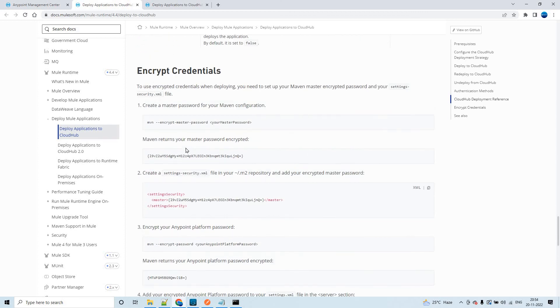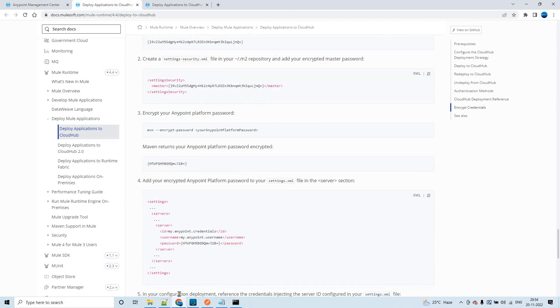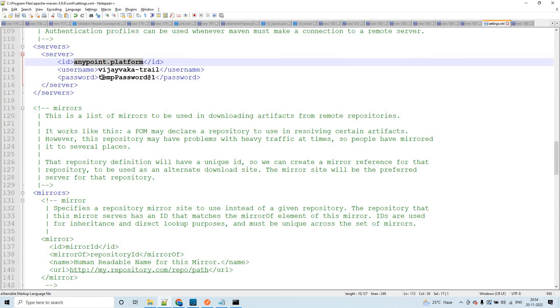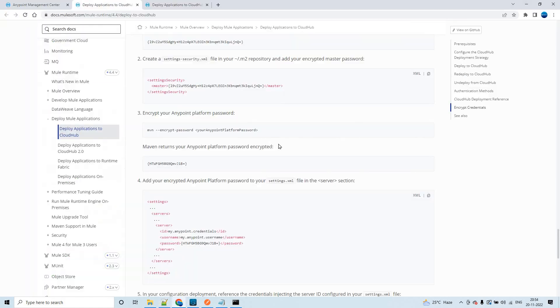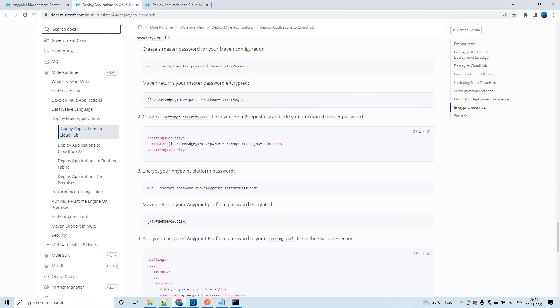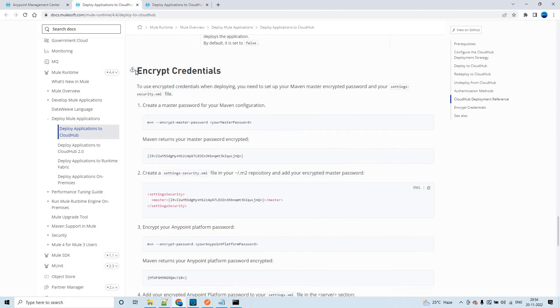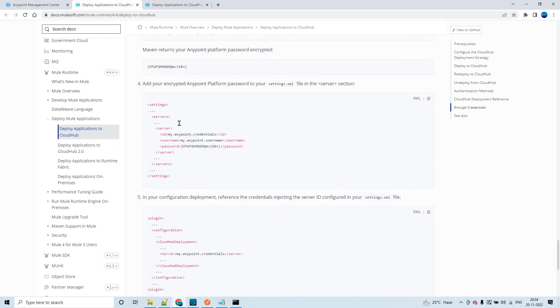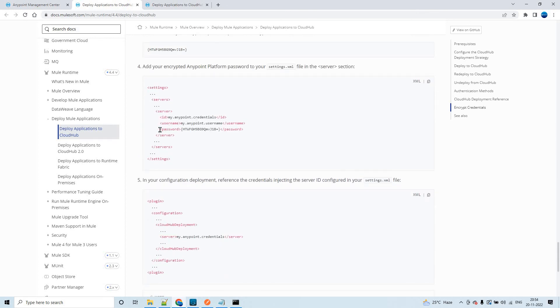If you see in the documentation, we can even encrypt the password that we are passing within settings.xml. We can encrypt this and pass it. You could see that here in the documentation - encrypt credentials - this is how we can encrypt and pass it. So thank you so much.